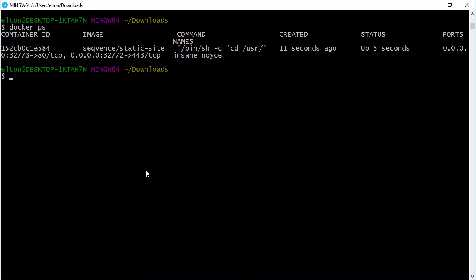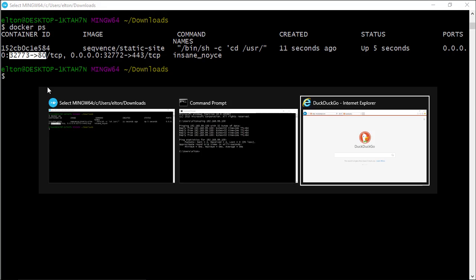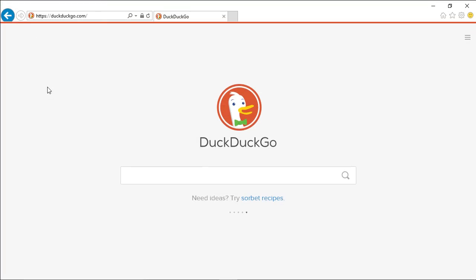We can run docker ps to see which containers are running in the background, and this tells us we have a static site container running, and that port 80 inside the container is available as port 32773 outside the container, but this is a random port number, and it may well be different on your machine.